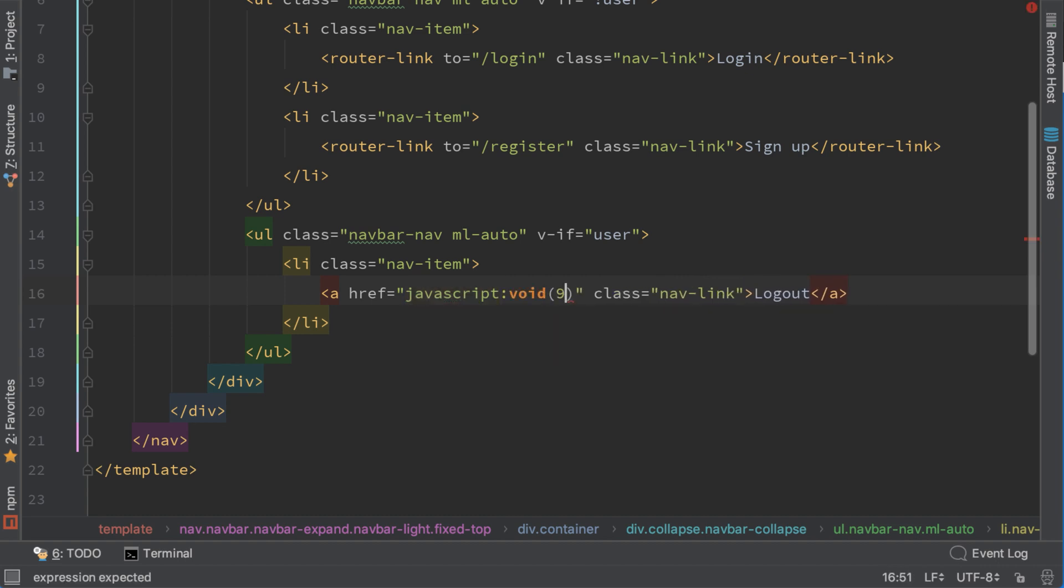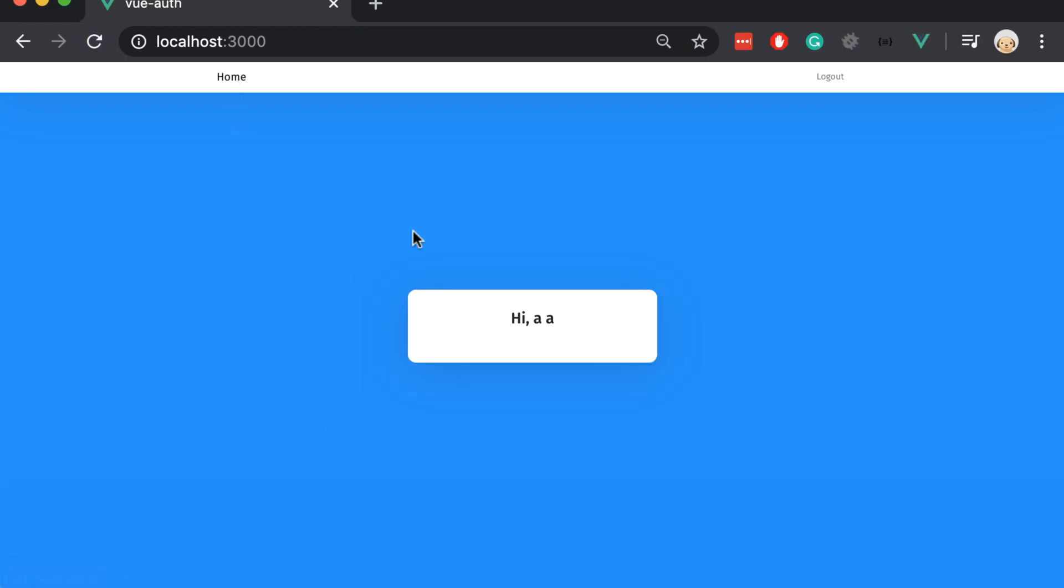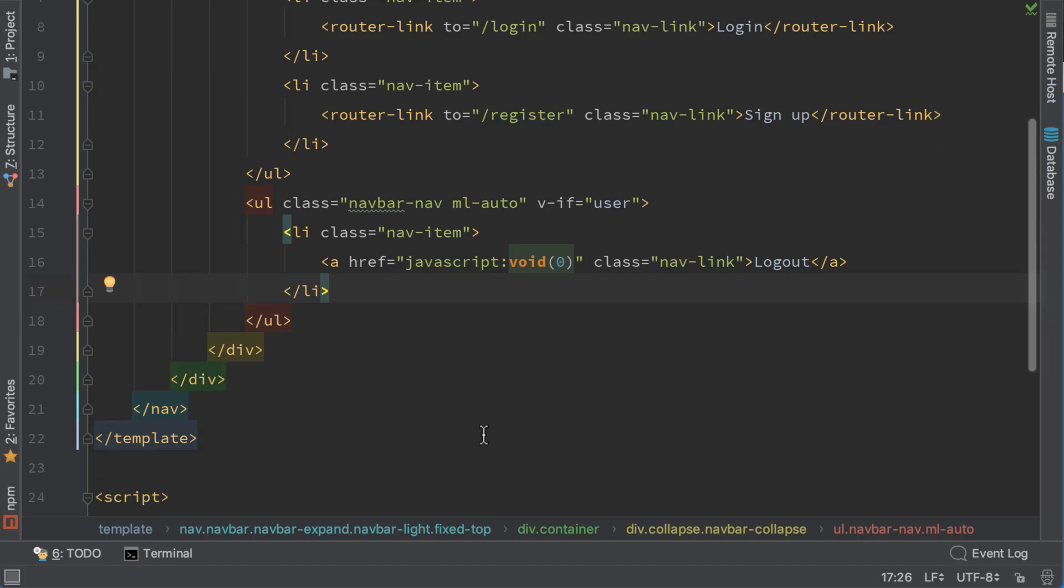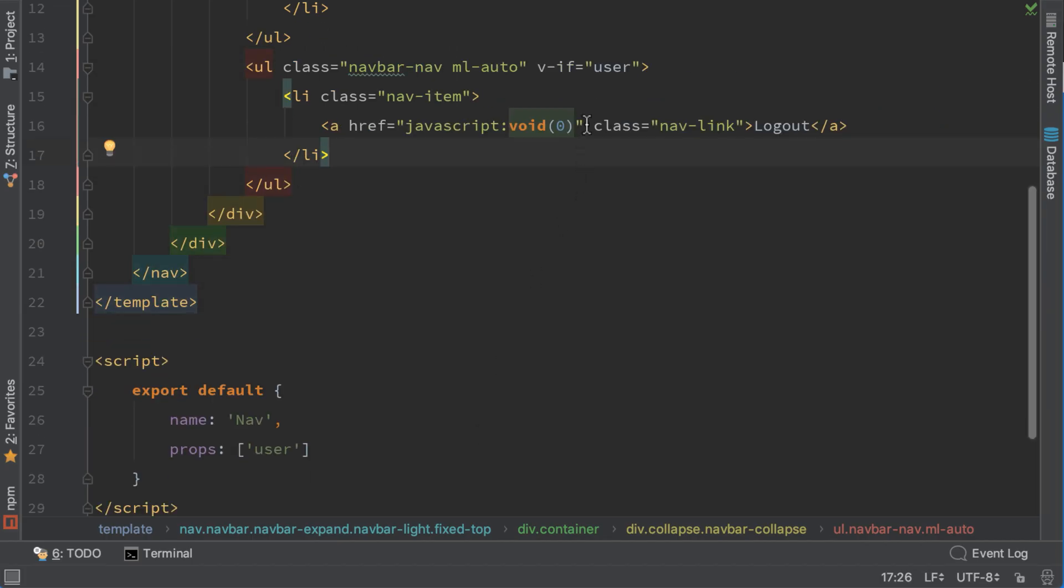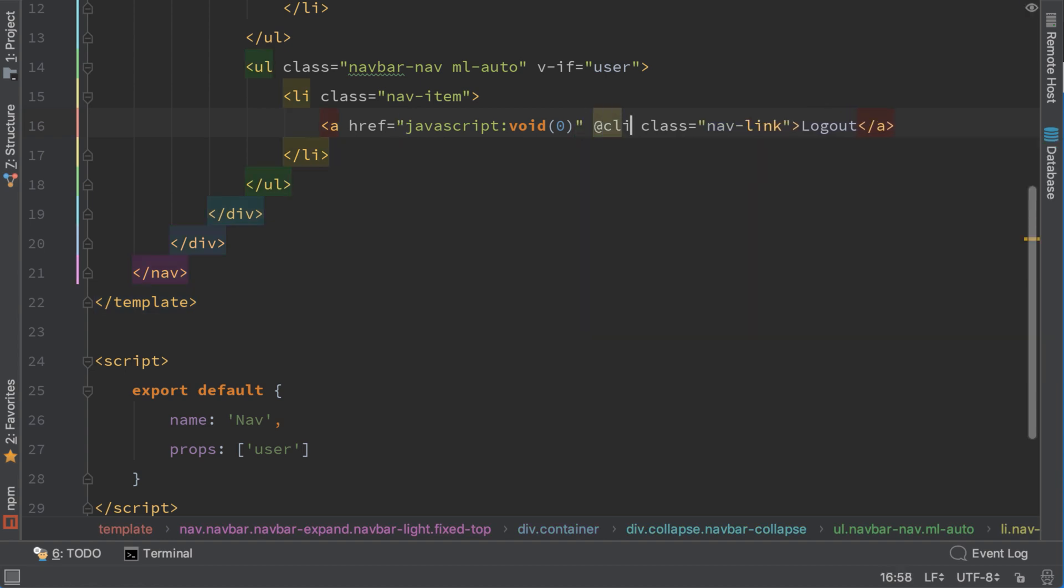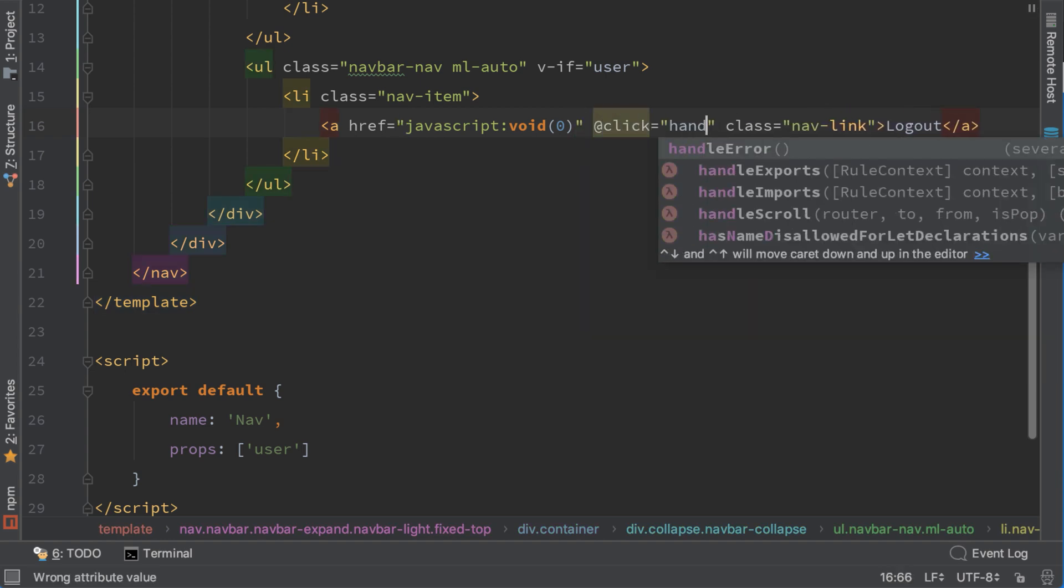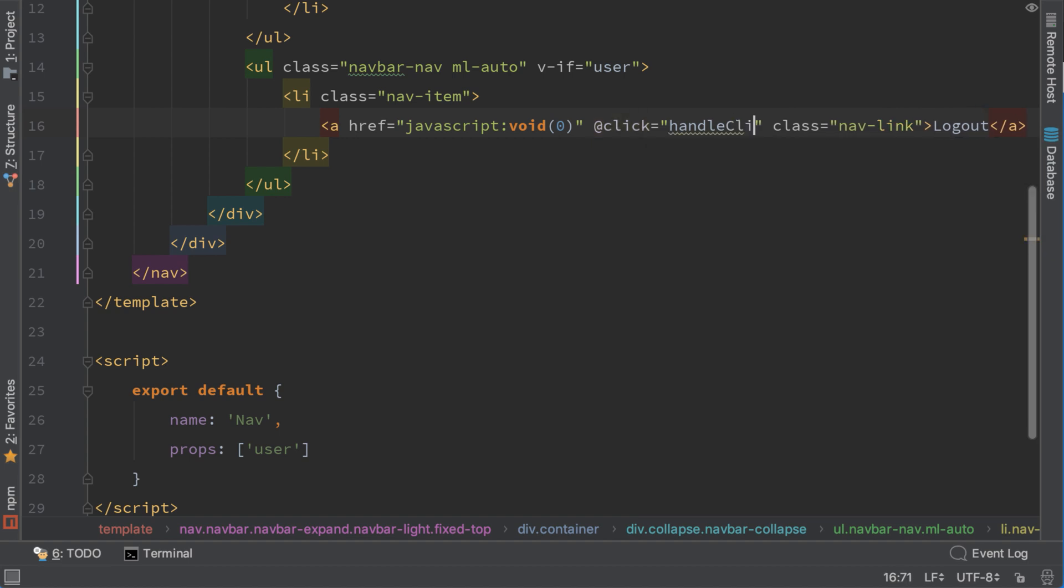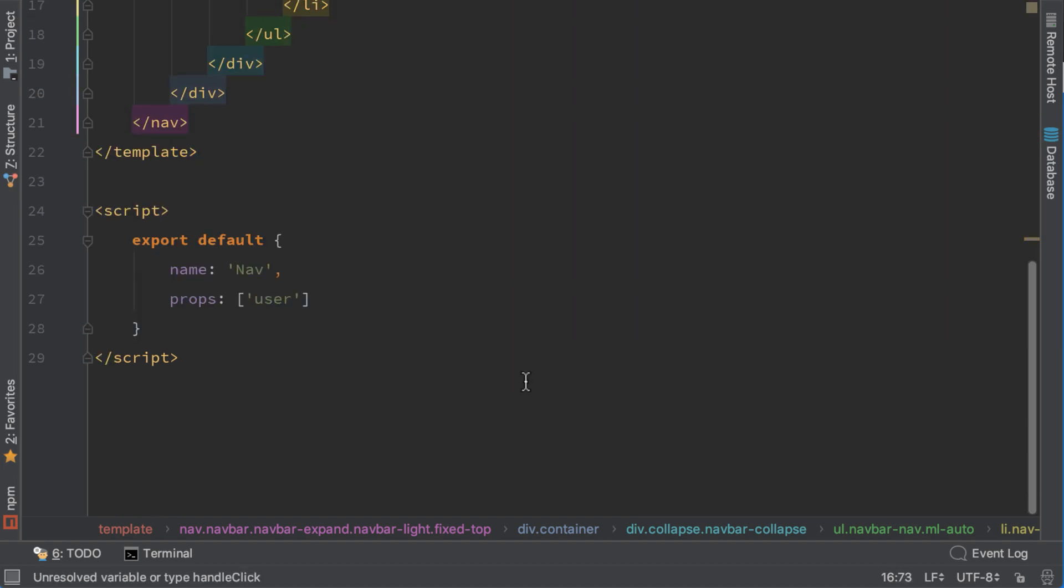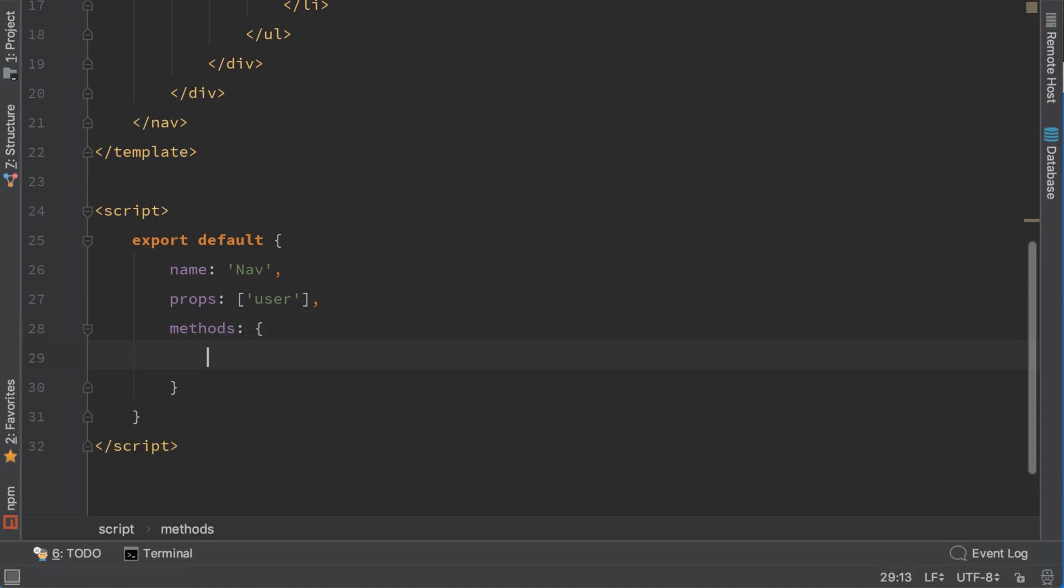This means that when we click this link, nothing happens. So if we go to our home and click logout, nothing will happen. Now let's add a click listener here. Click equals to handleClick. And add methods here, handleClick.